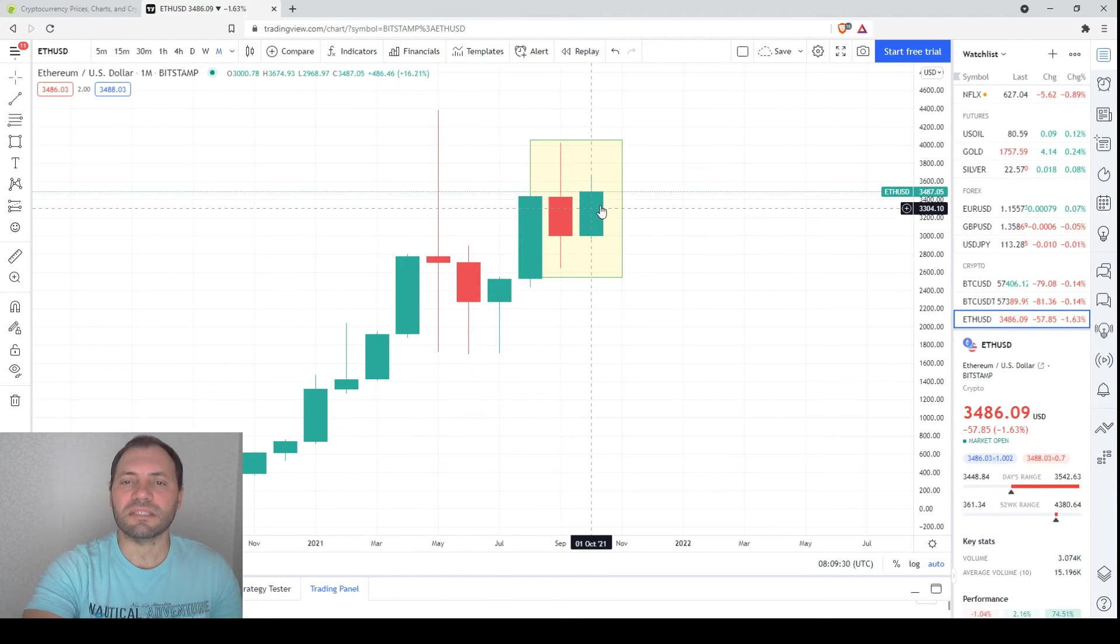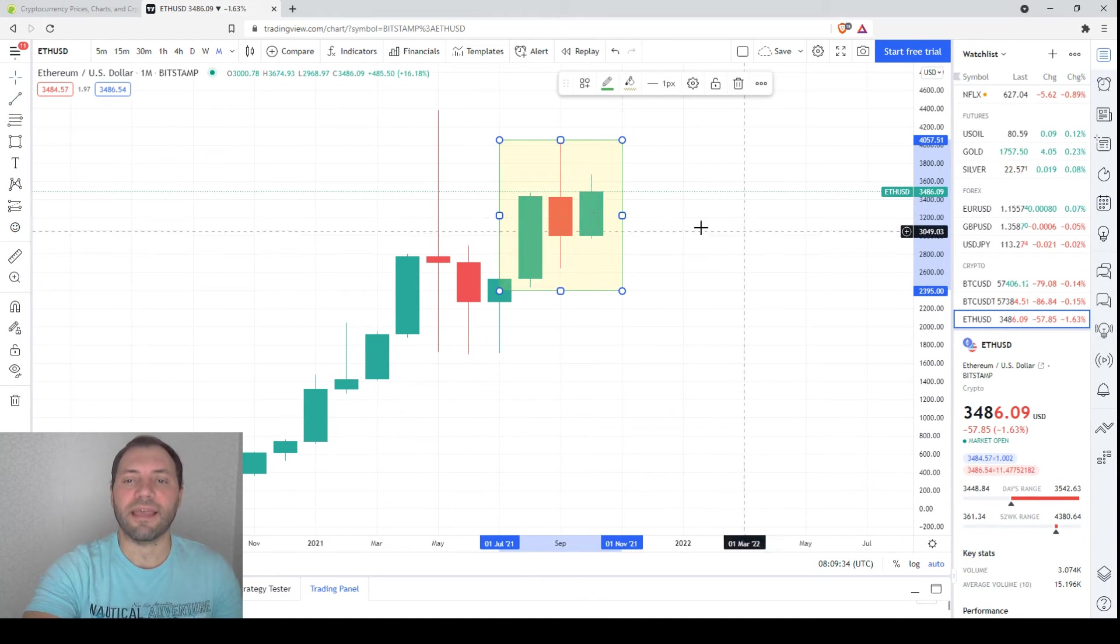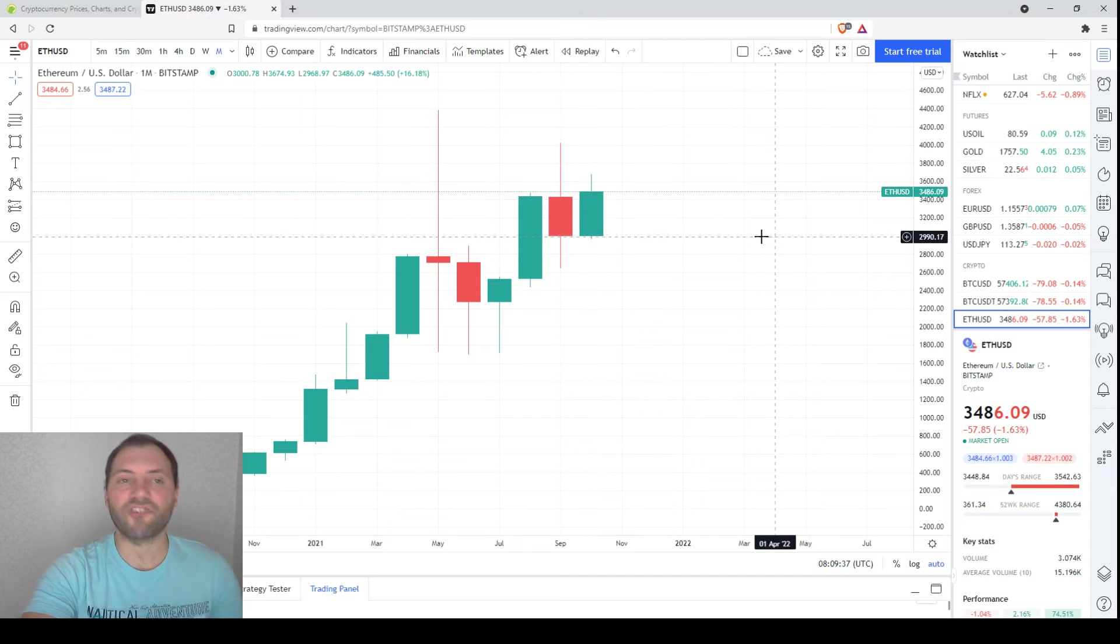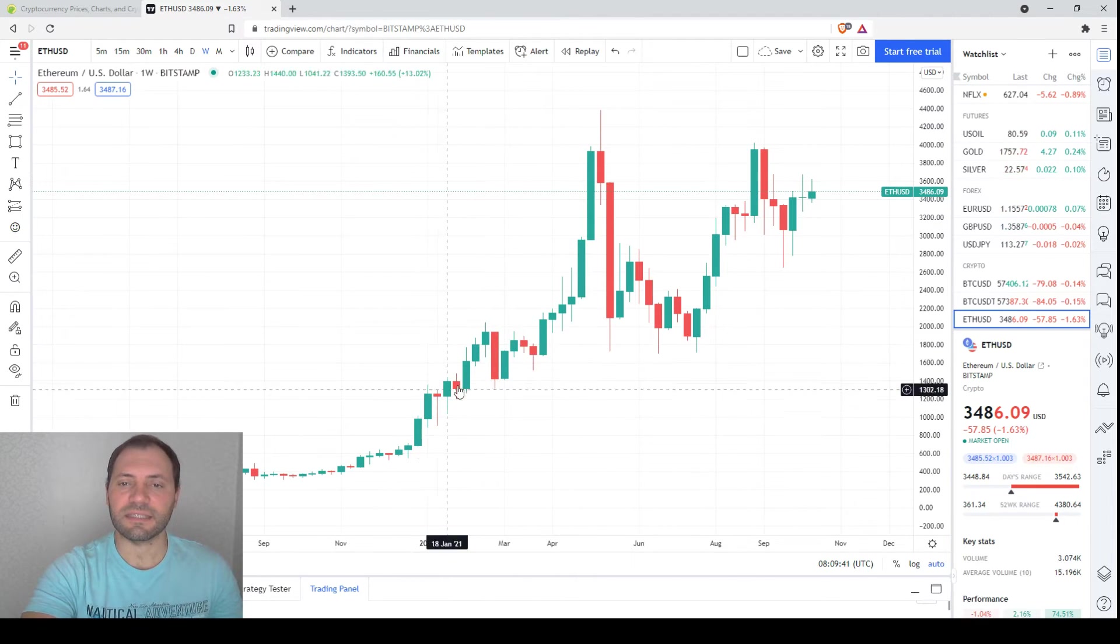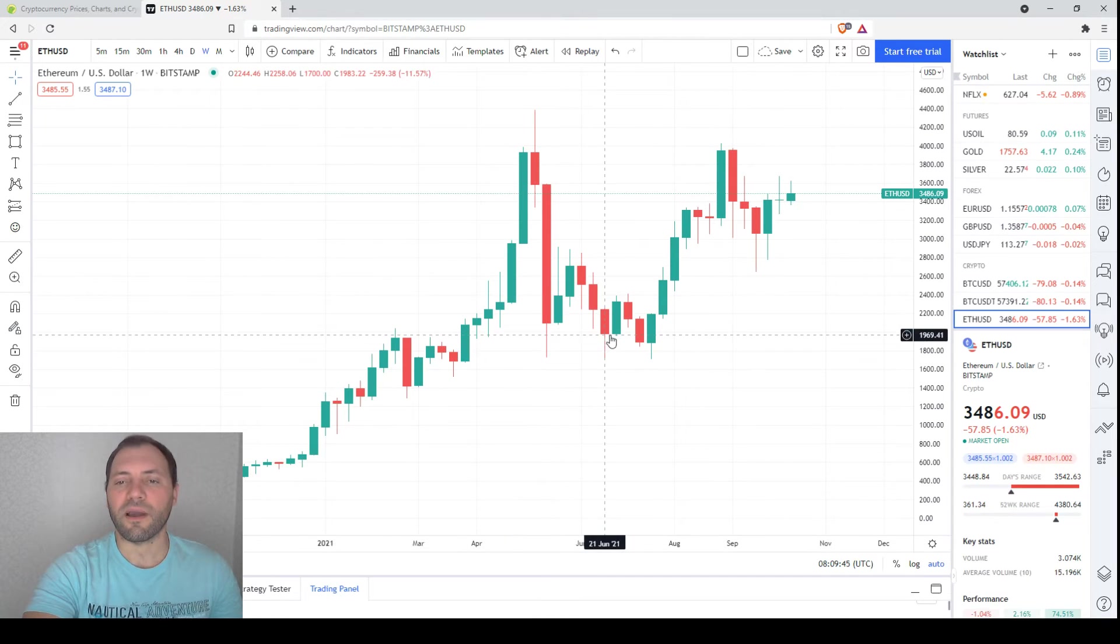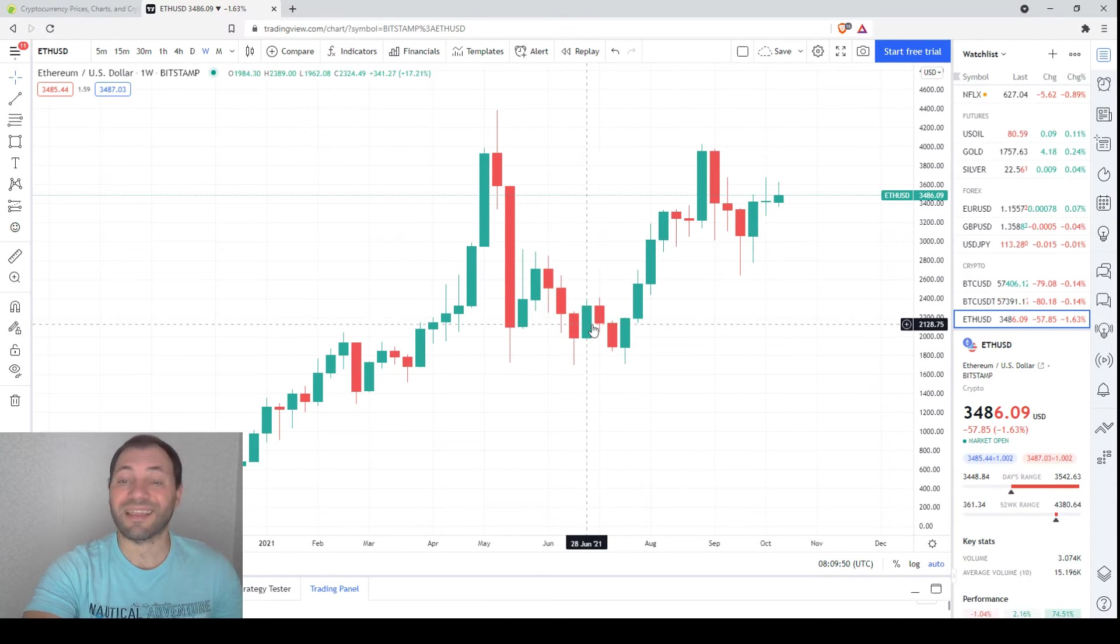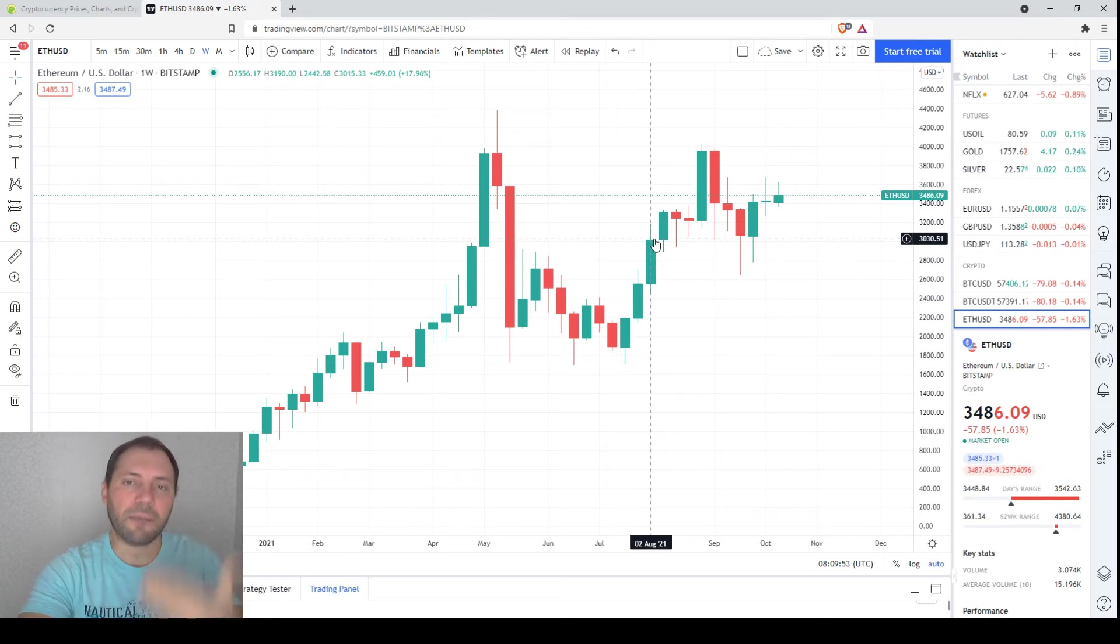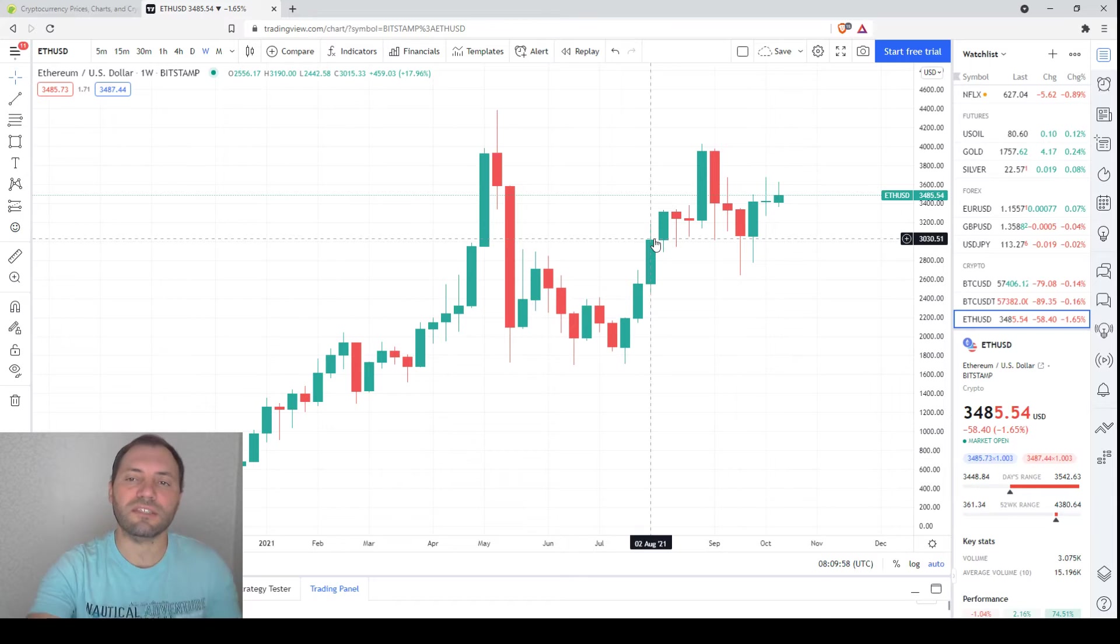Once again, this is a small bullish signal if confirmed at the end of the month. Now let's move on to the weekly chart. So this is the weekly chart, this is the solid price increase that took place earlier this year, followed by a correction. At the bottom of this correction we had a bullish engulfing, here we had another one, then the common trend reversal or bullish candlestick formation called three white soldiers.